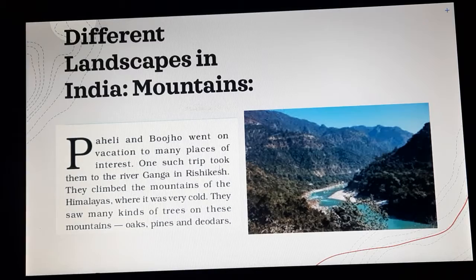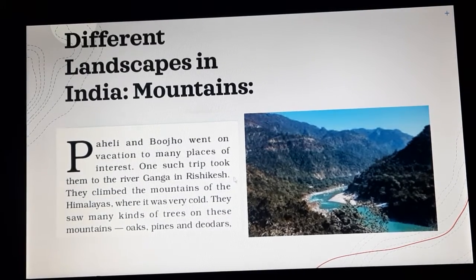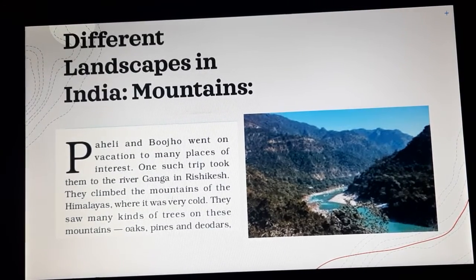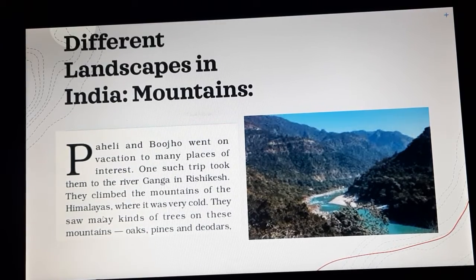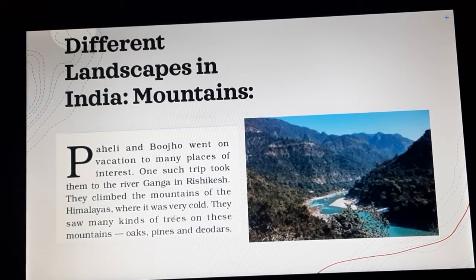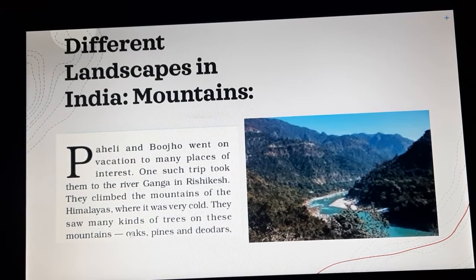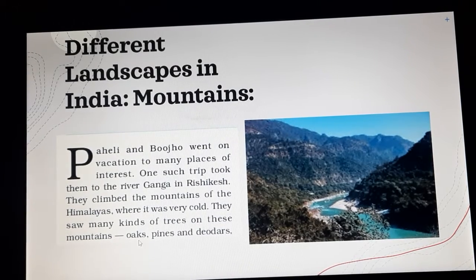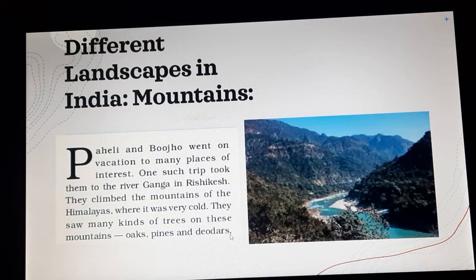One such trip took them to the river Ganga in Rishikesh. They climbed the mountains of the Himalayas where it was very cold. They saw many kinds of trees on these mountains such as oaks, pines and deodars.